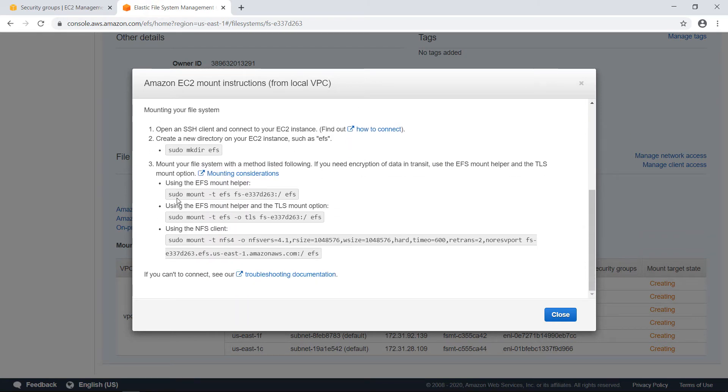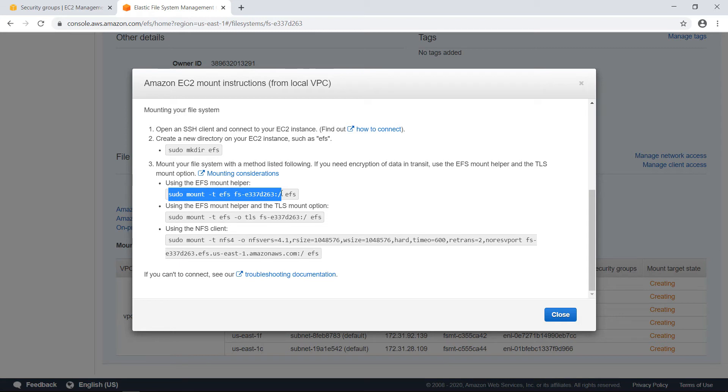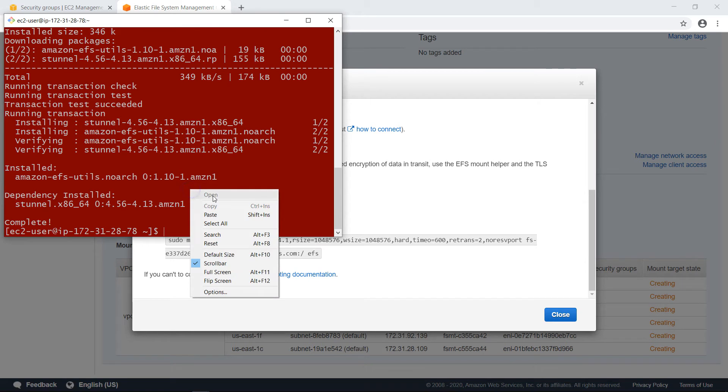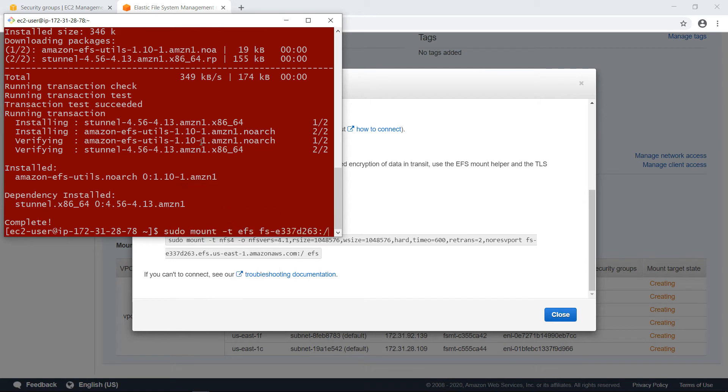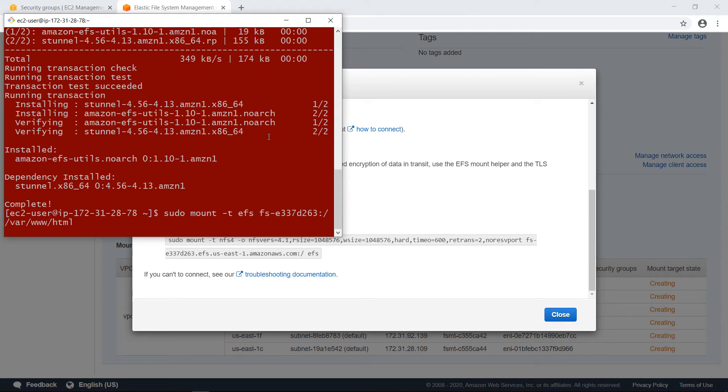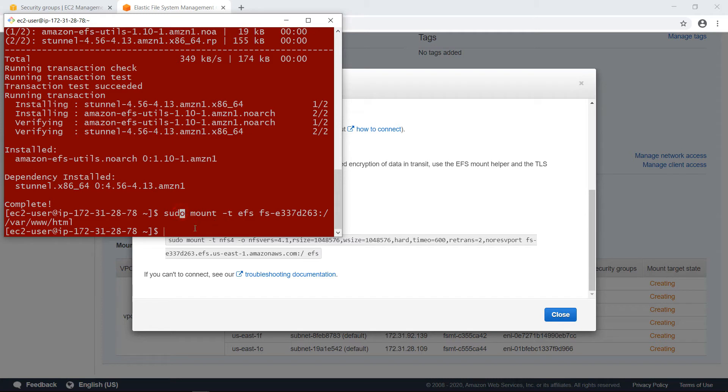And here I have the instructions for the EFS mount helper. I will copy this part here. Because this last part is the directory where you want to mount it. And there I want to use a different one. Let's paste. And here I will want to use /var/www/html. And it should be as easy as that. Okay, now it's done.